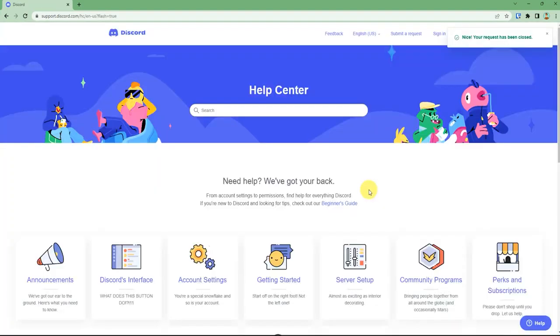Now you will receive a mail from Discord in which you will have your new ID and password from which you can log into your account. And that's it.